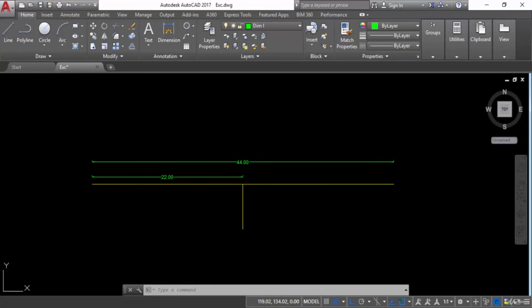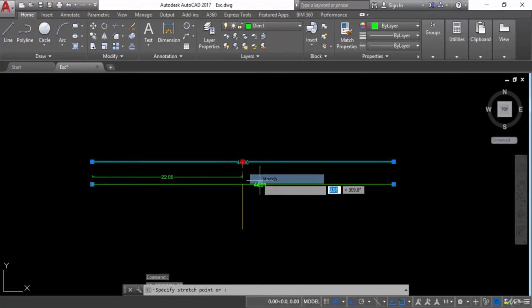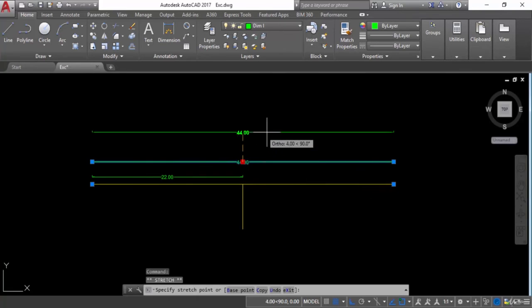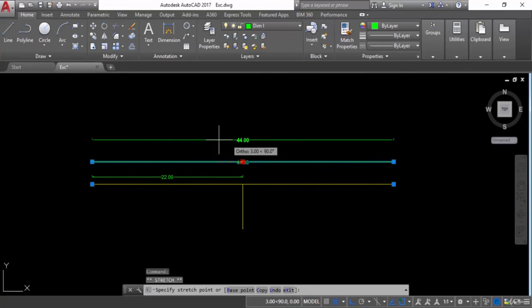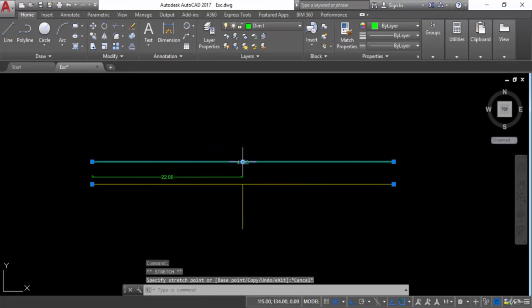I will select this one and move this cursor here to this grip. Down click on this one and here you can see some of the options. The first one is stretch — if you want to stretch this one, you can stretch from this point.